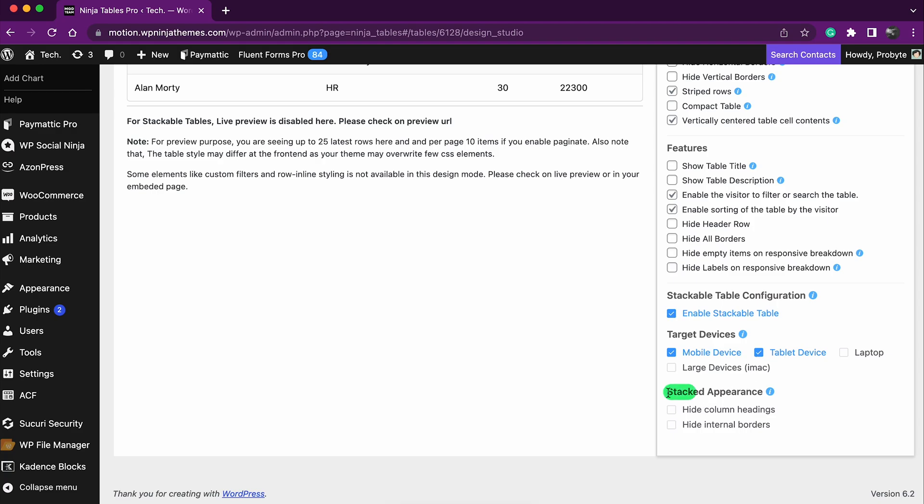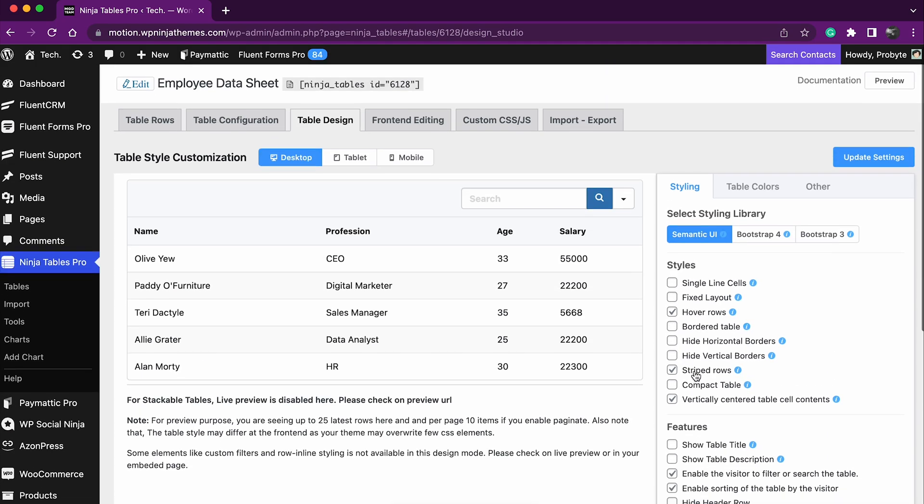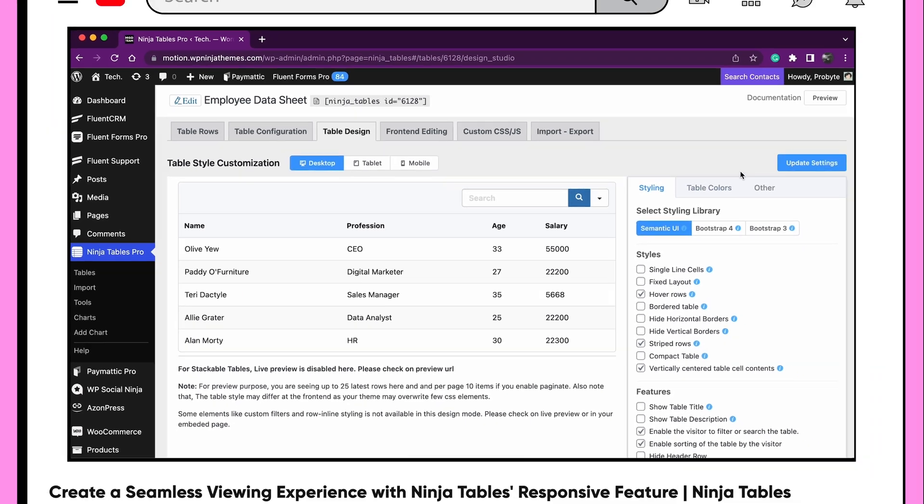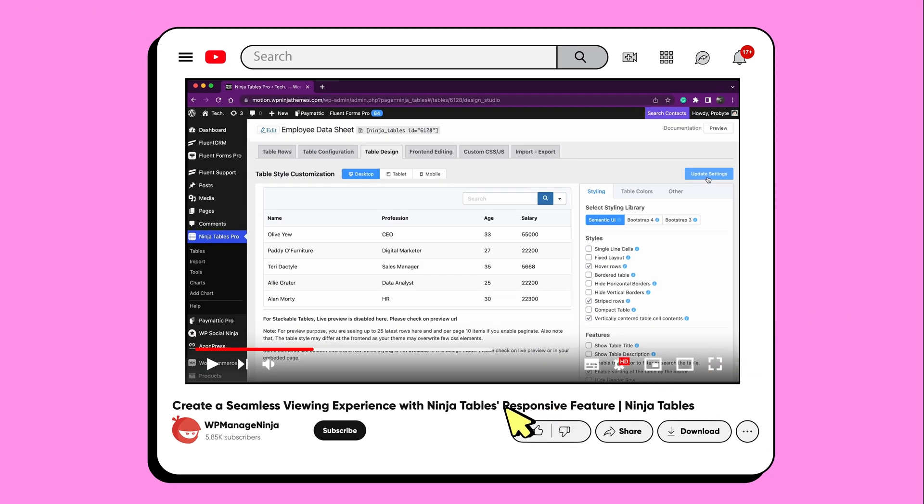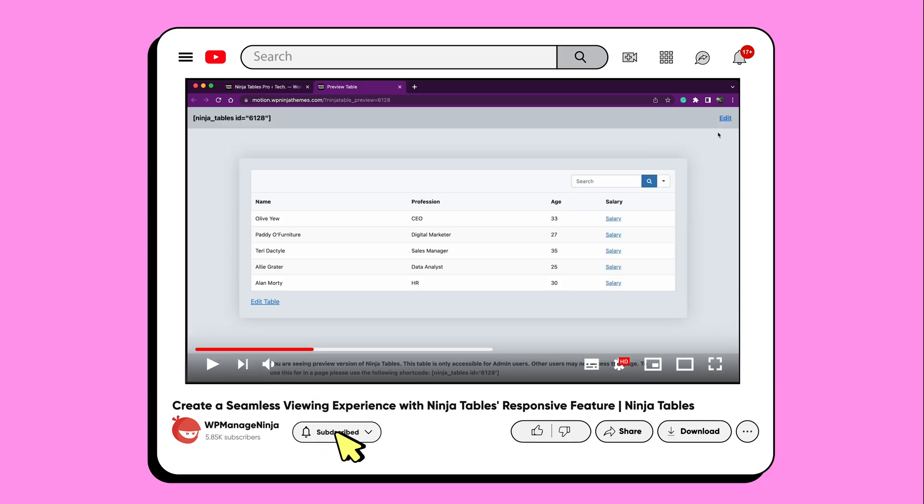After that, choose the desired stackable appearance and you're done. While you're at it, a sub to the channel would be responsive.